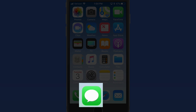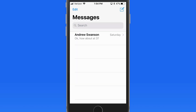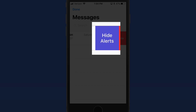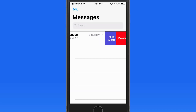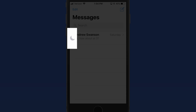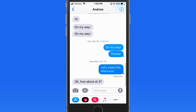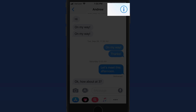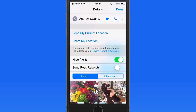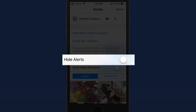Finally, we can enable Do Not Disturb for individual conversations in the Messages app. To do so, just swipe left on a conversation and choose Hide Alerts. This will allow alerts from other conversations to continue to come through, but not from this one. This can be really handy if you have a group text and others in the group are sending a lot of messages at a time that you really don't want to be getting all those alerts. This can also be done from within the conversation by tapping the info button here and turning on Hide Alerts.